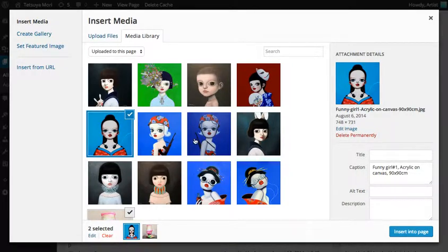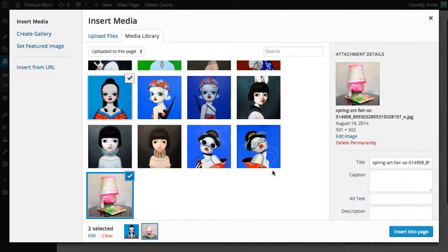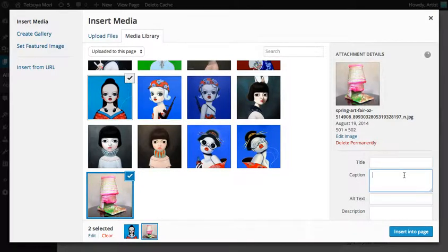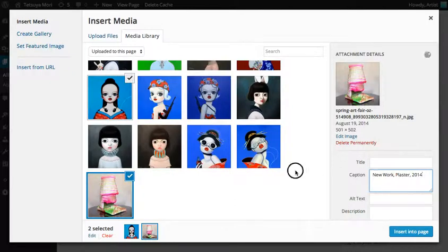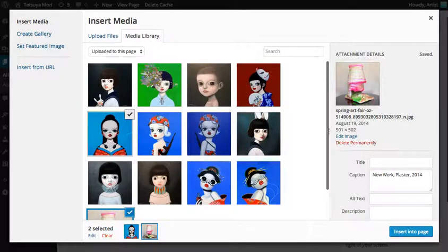You can arrange these however you like. If you want to add some titles, like some work captions, over here in the Captions area, you can say 'New Work Plaster 2014'. That will be added to your work as well — you can see here it says Saved.